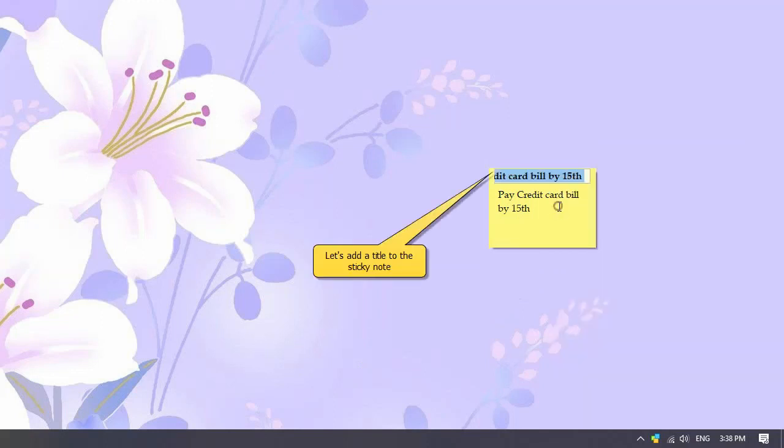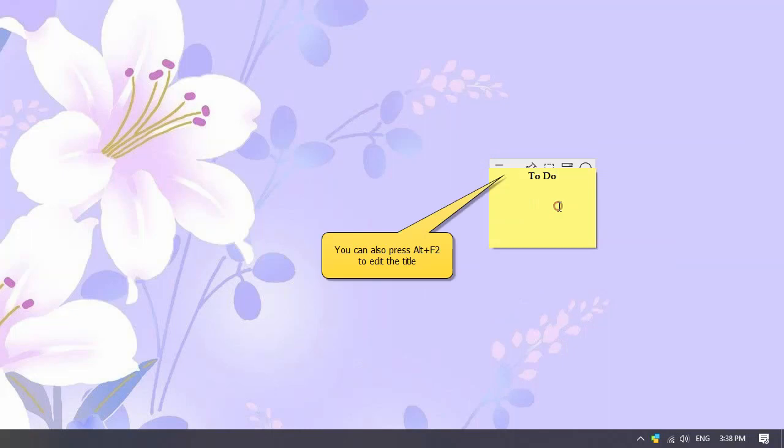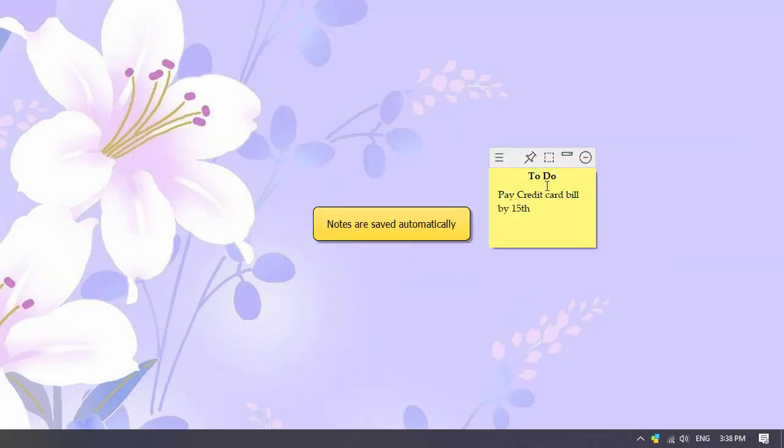Let us add a title to this note. Double tap on the top of the note or press Alt-F2 to edit the title. You don't have to manually save notes. They are saved automatically.